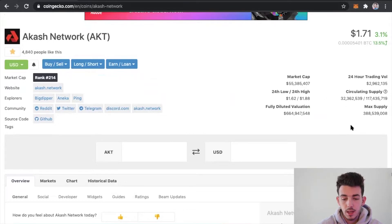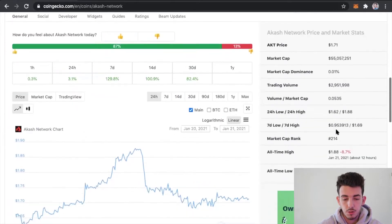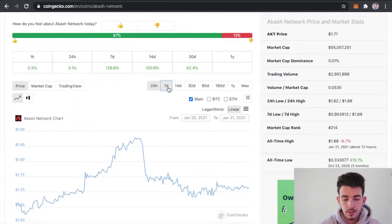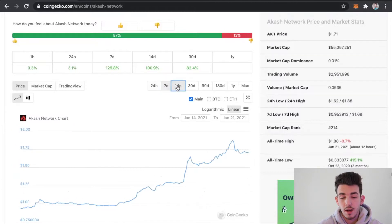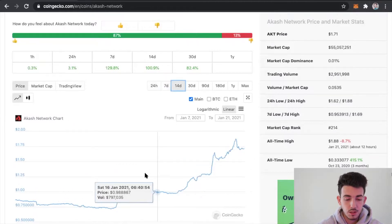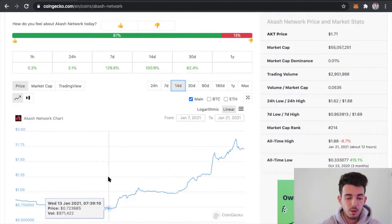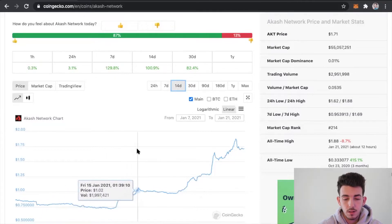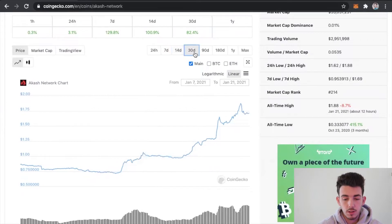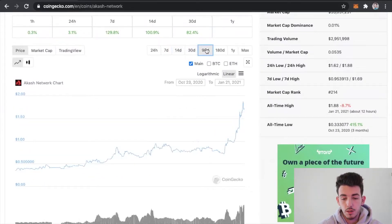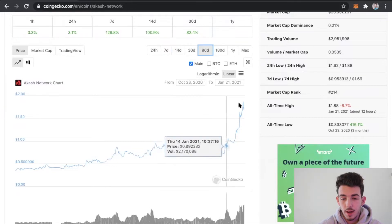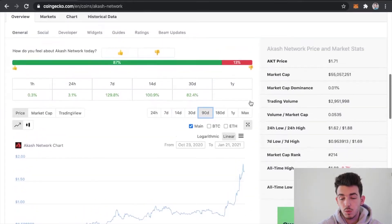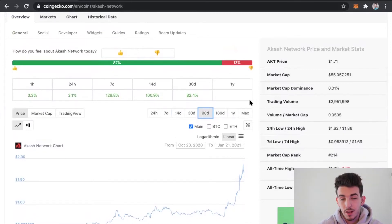The market cap is 55 million, circulating supply, max supply, and it gives you a lot of information. Just a quick disclaimer, I've been invested in Akash since 72 cents, so I've been in it for a little while, like I said about a week and a half. I'm going to be holding on to this one for the long term because I see so much opportunity with this.